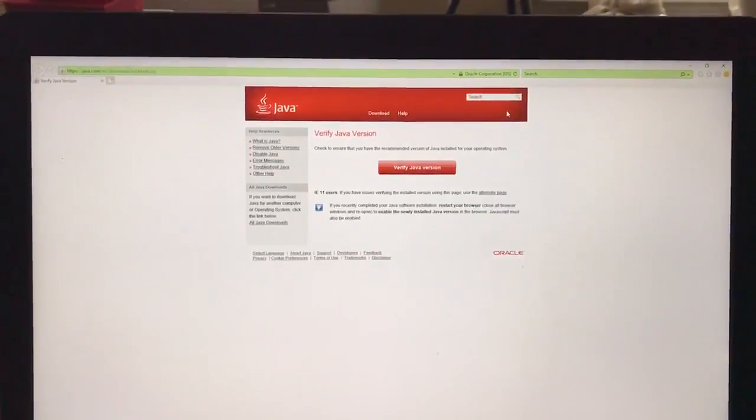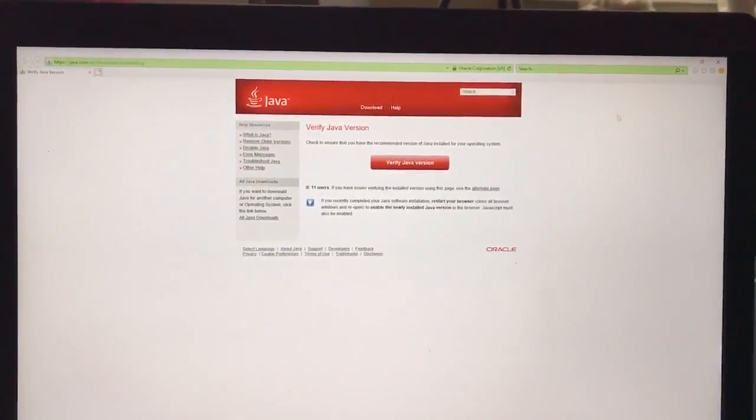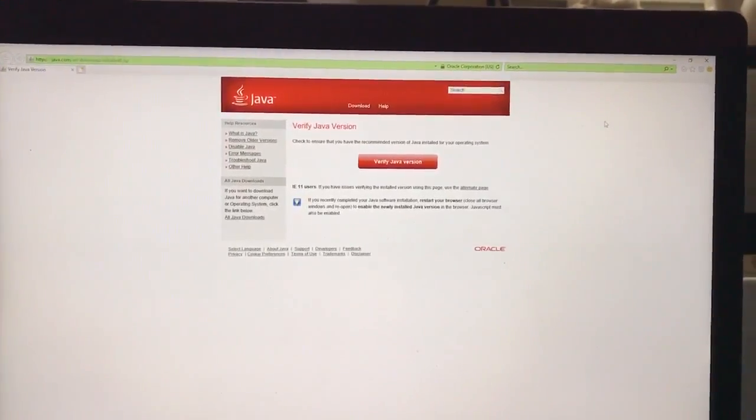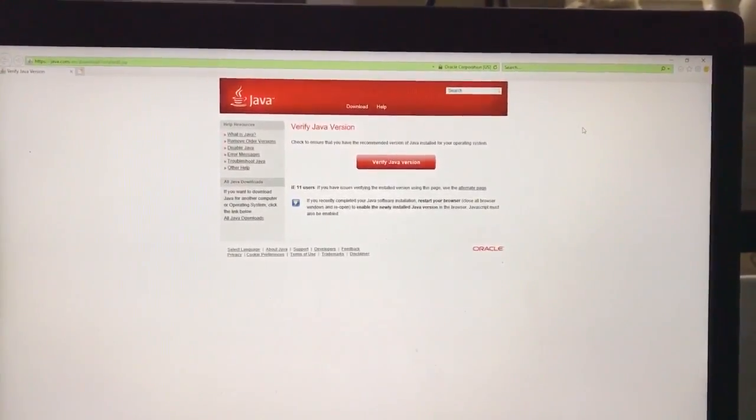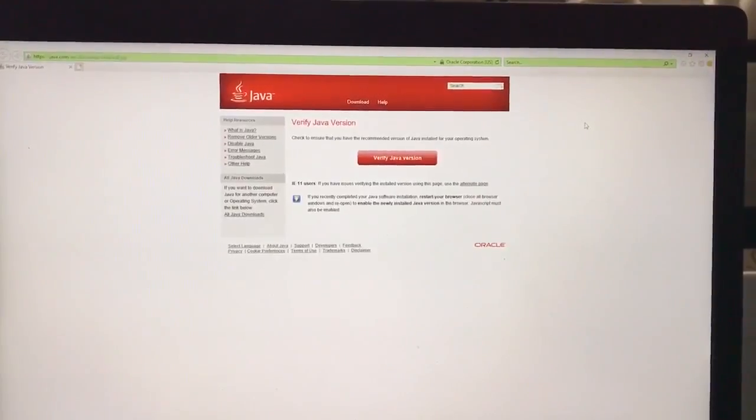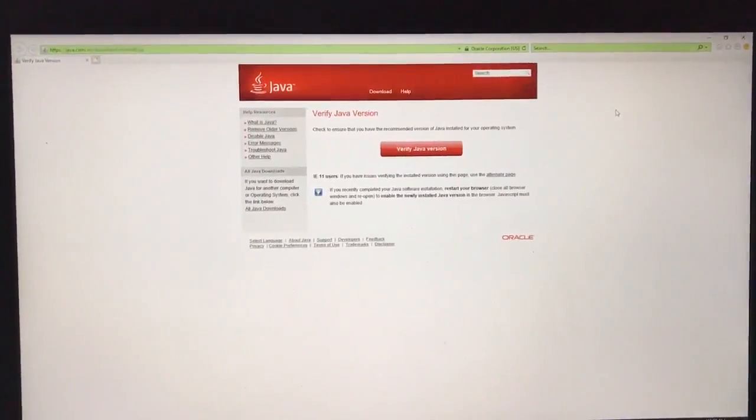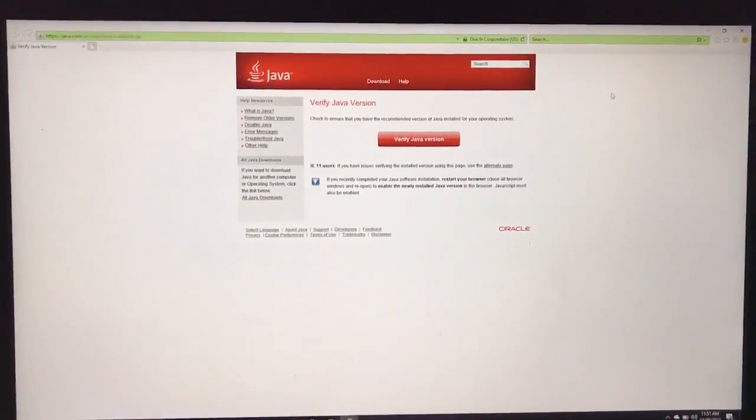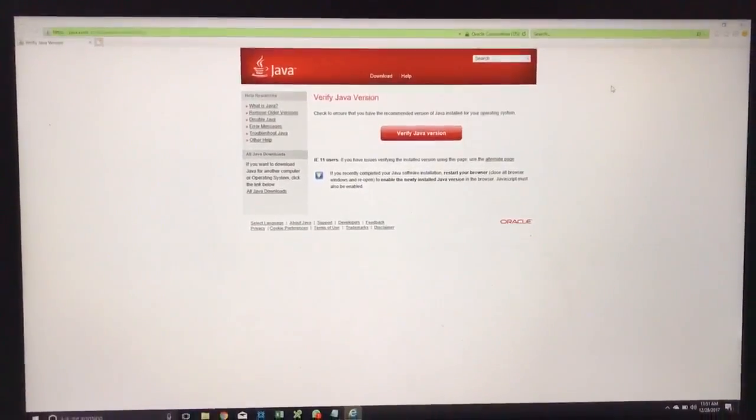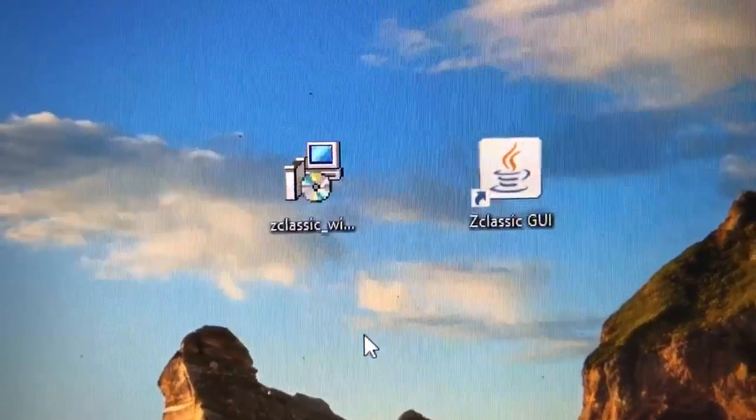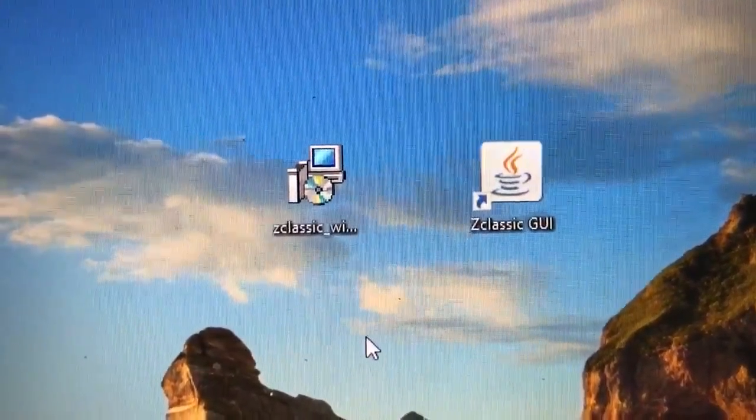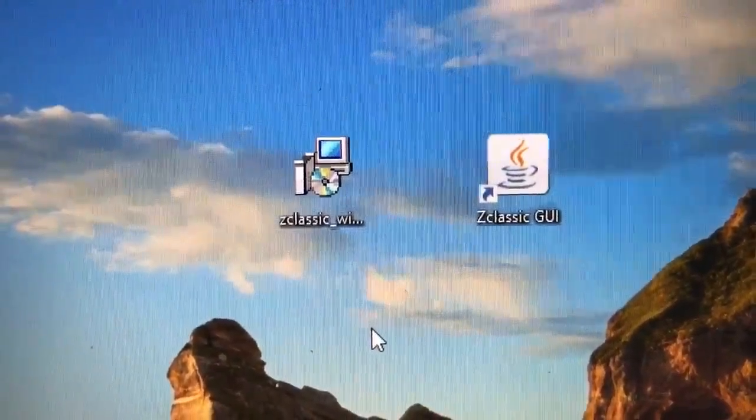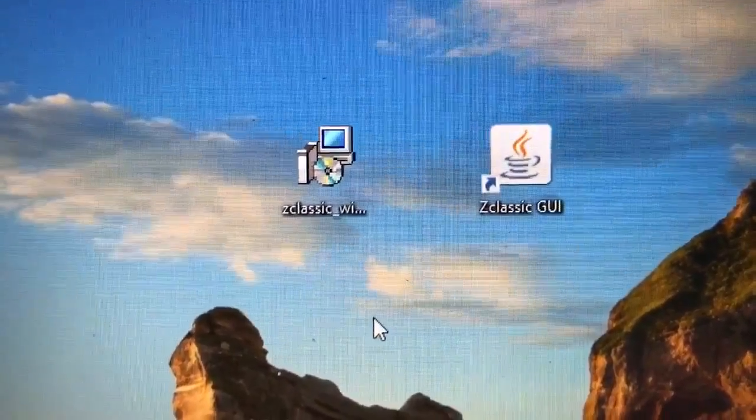There's one step that you might have to do before you run the wallet, and that's install Java. Just go to their free download and make sure that you have Java installed. Once you have your Java updated or installed...